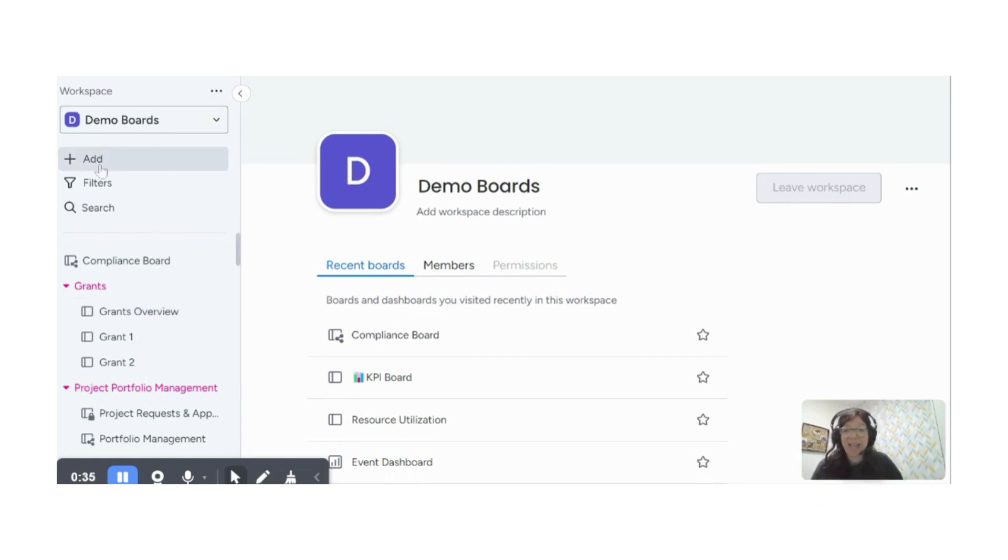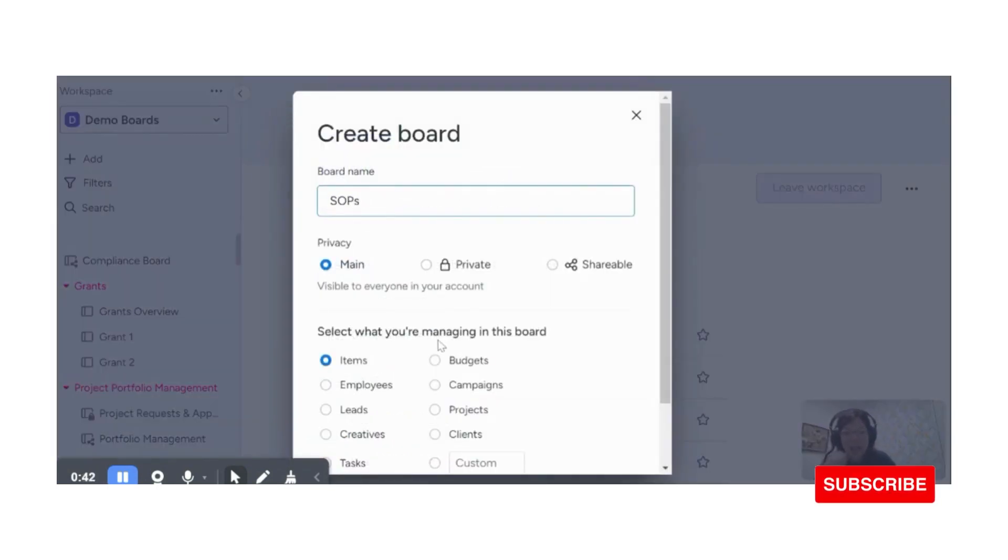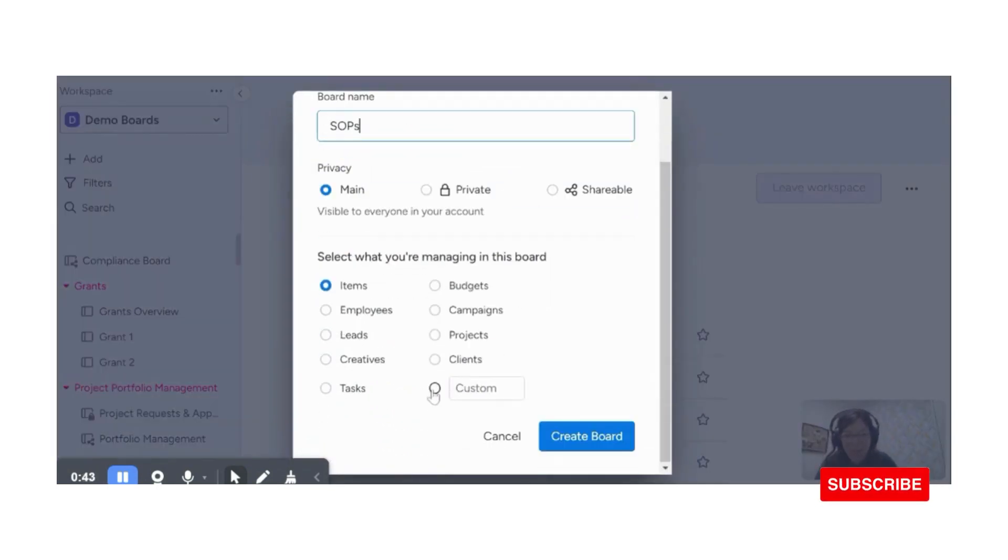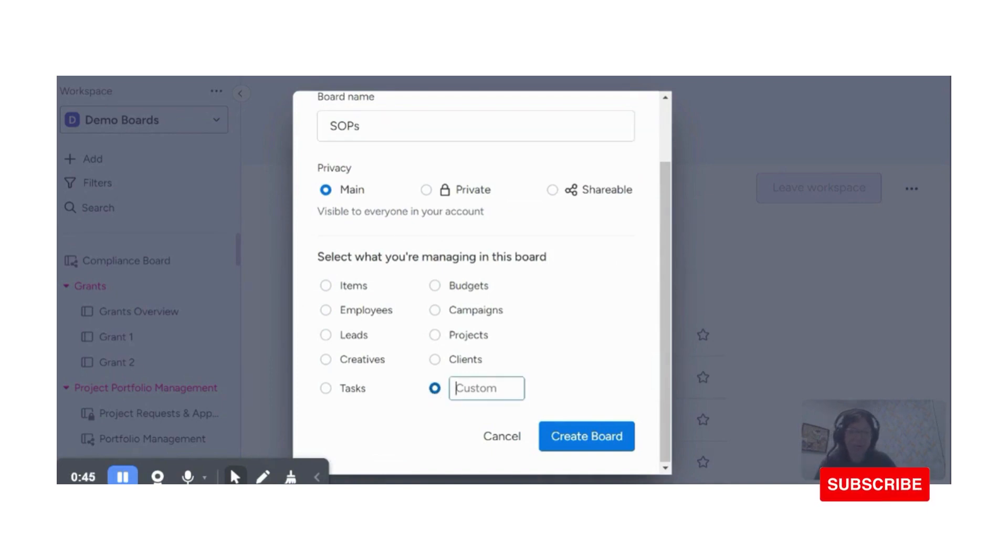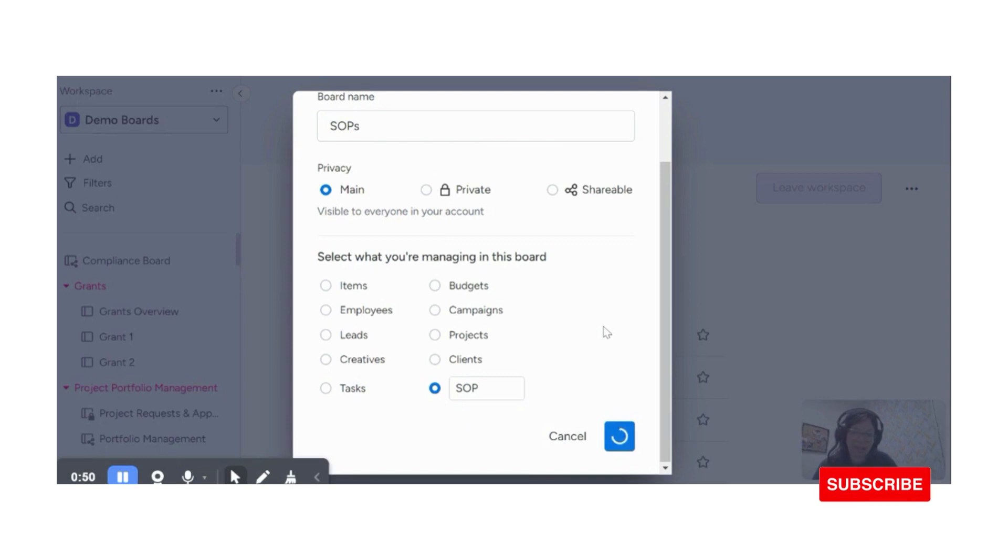So first I'm going to hit add and I'm going to create a new board and I'm just going to call it SOPs and I'm going to change what I want each item to be called. So I'm just going to call it SOP and I'm going to create my board in monday.com. So I'll just give that a minute to create.